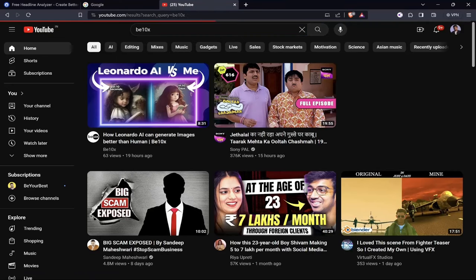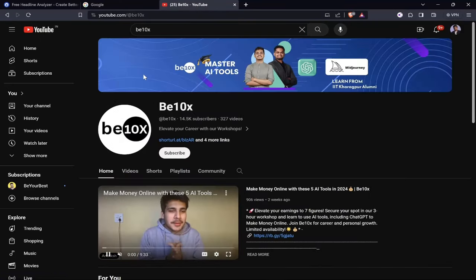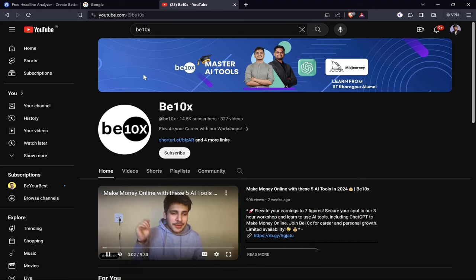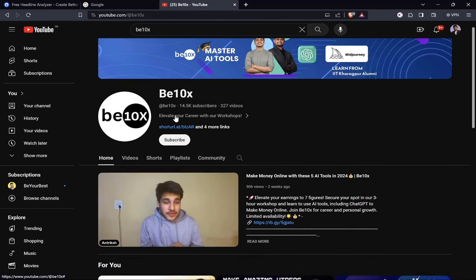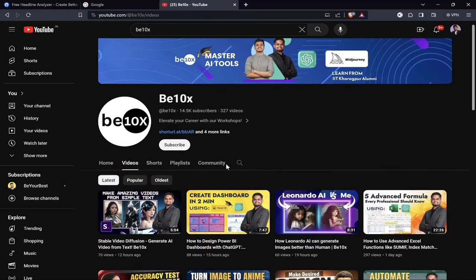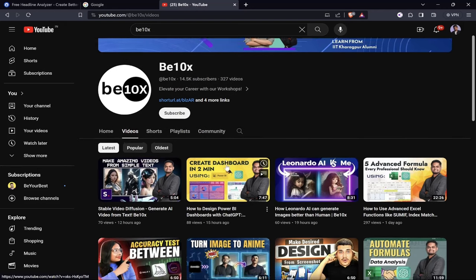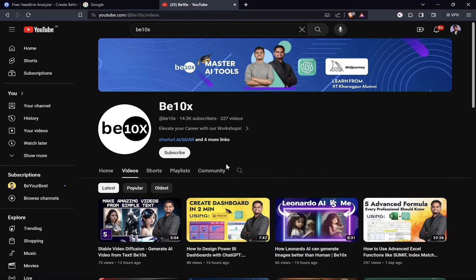Are you pouring your heart into making fantastic videos but still not seeing views rolling in? The secret might be just in your title. Stick around because I am about to unveil how to craft titles that don't just drag views but skyrocket them.